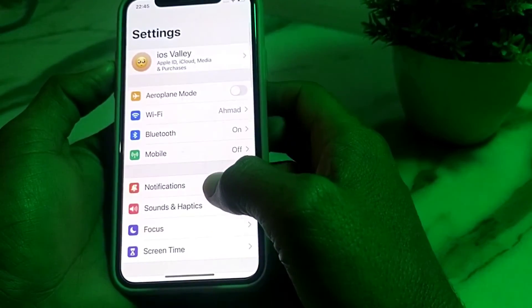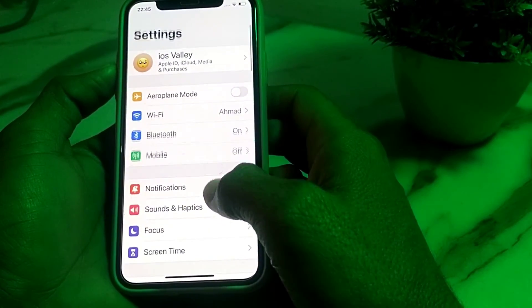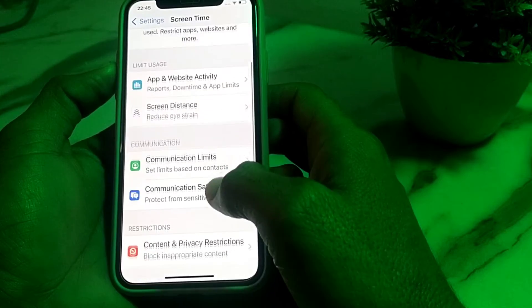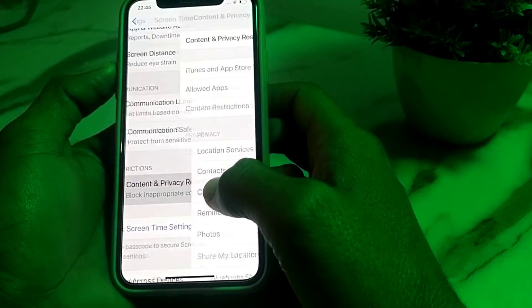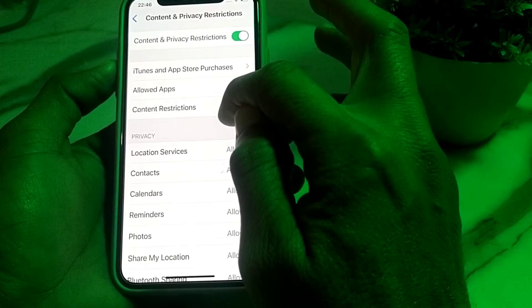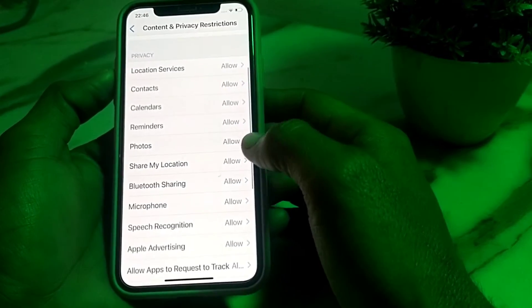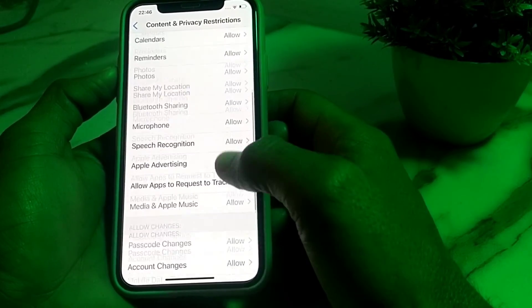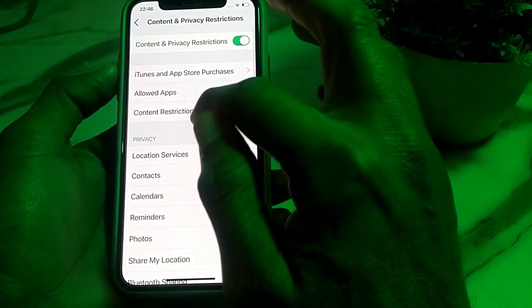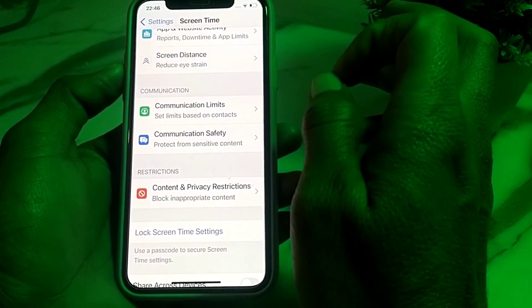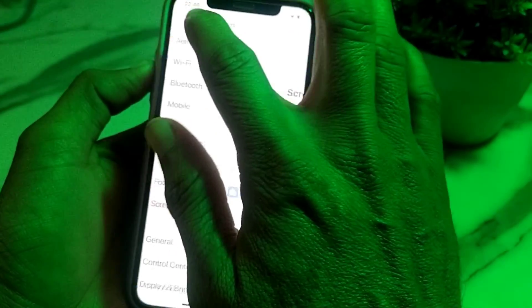If the problem persists, open Settings, scroll down, tap on Screen Time, then scroll down and tap on Content and Privacy Restrictions. Turn on this toggle, and make sure that all the toggles are set to Allowed — no toggle should be turned off. Then go back and check if the problem is fixed.